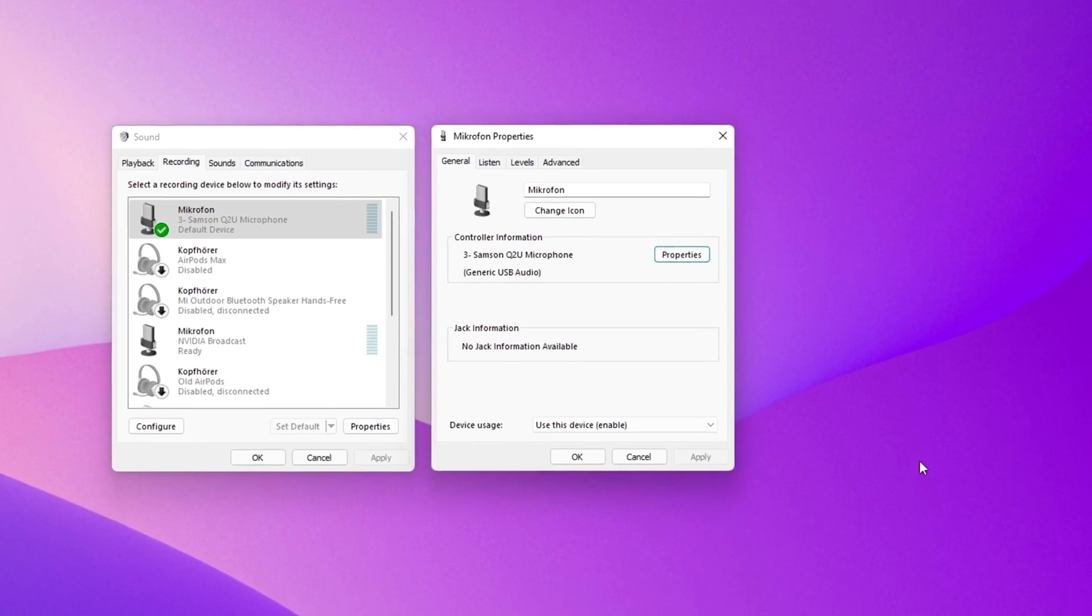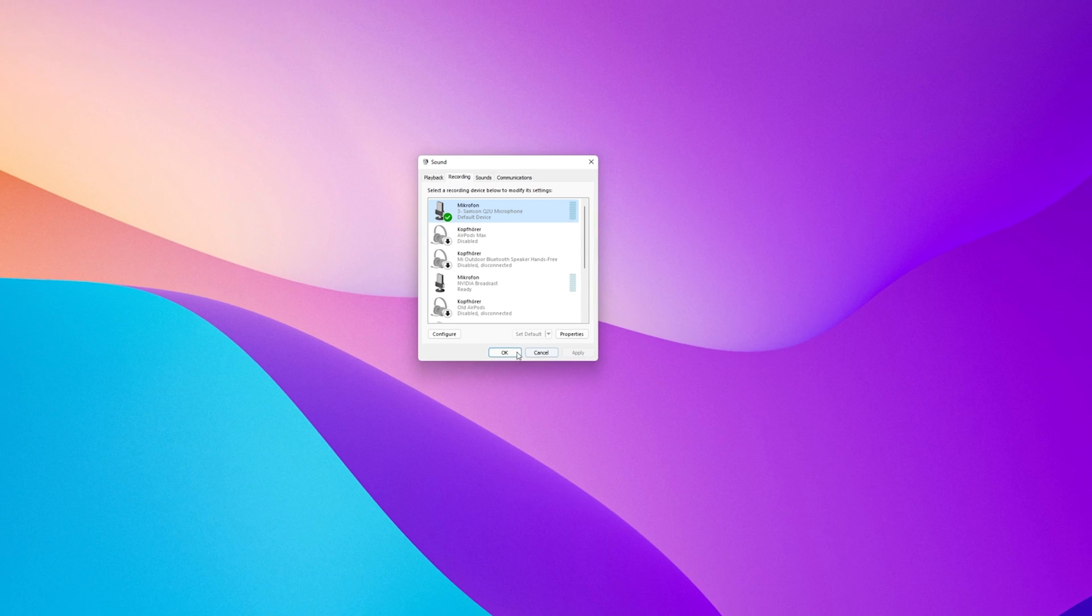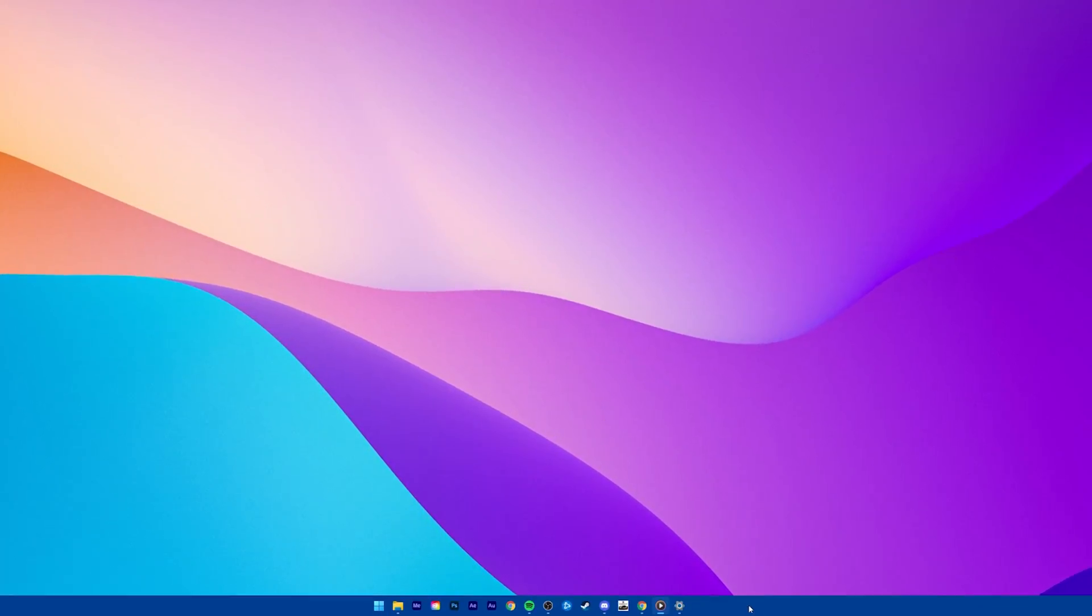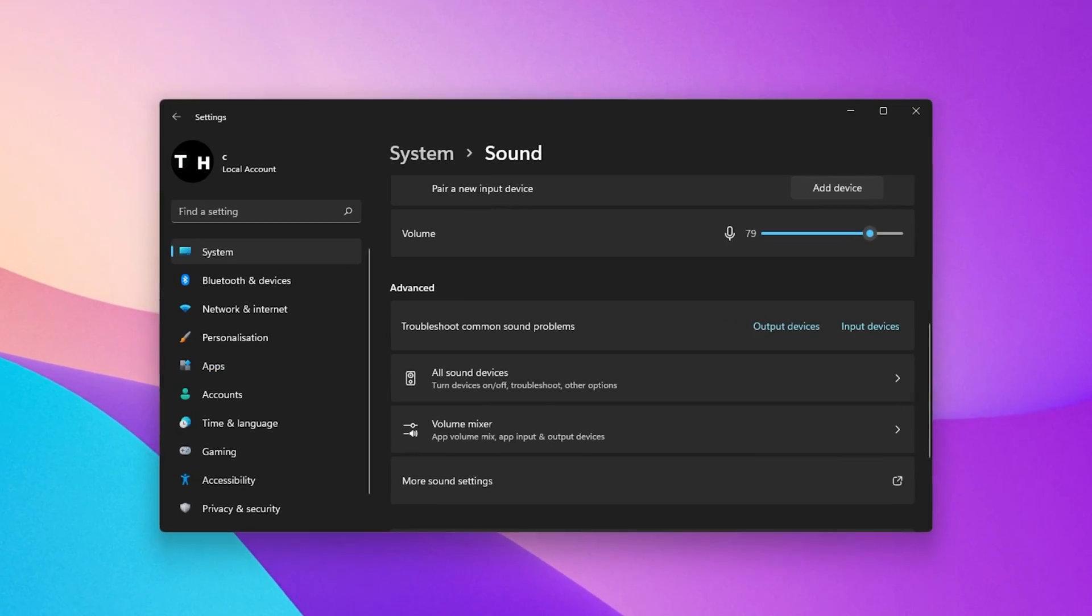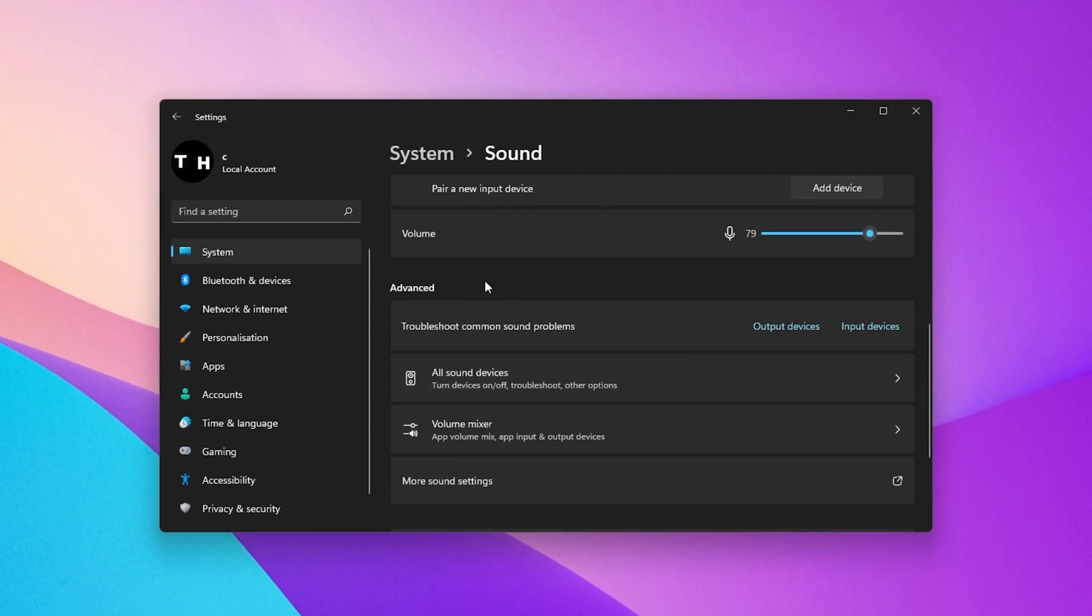You should also make sure to disable all other microphones in your Devices list to make sure that Windows uses your preferred microphone.